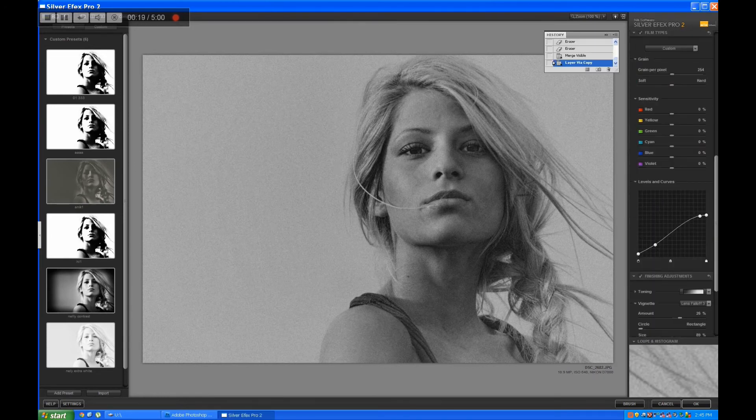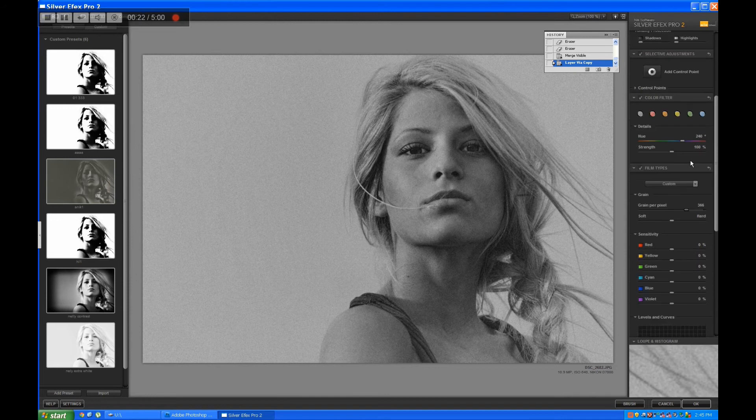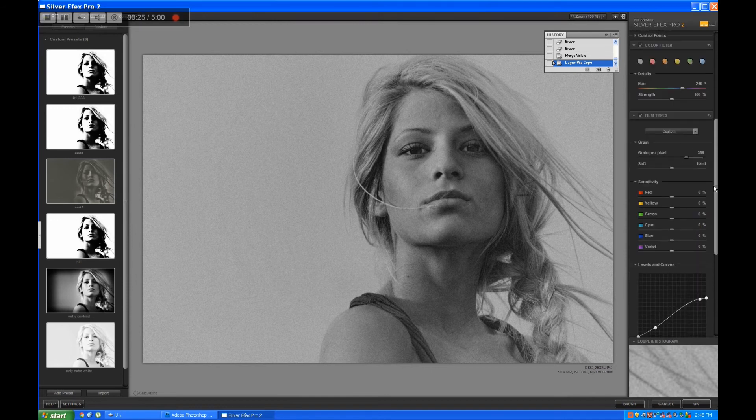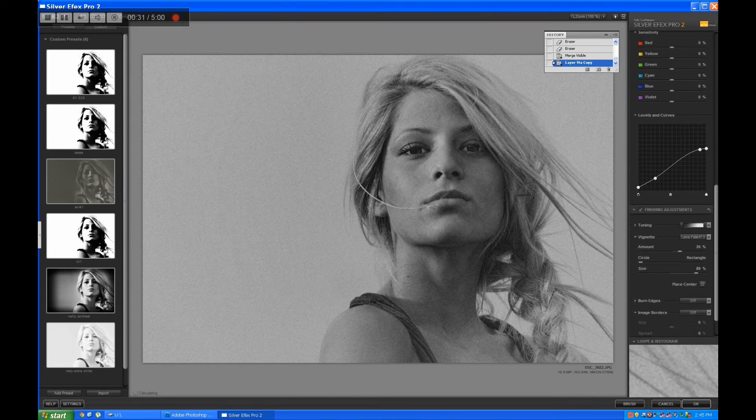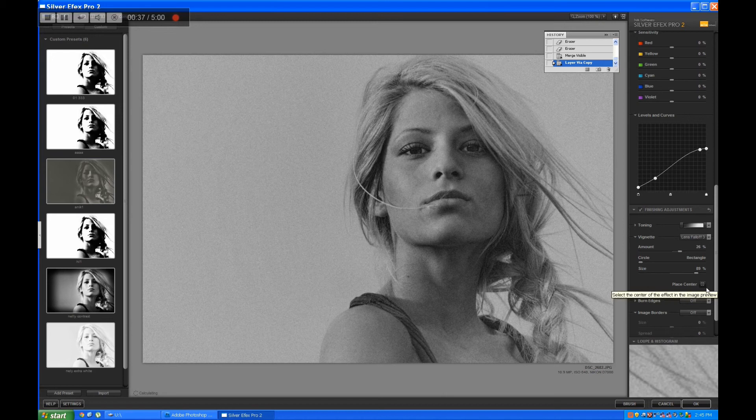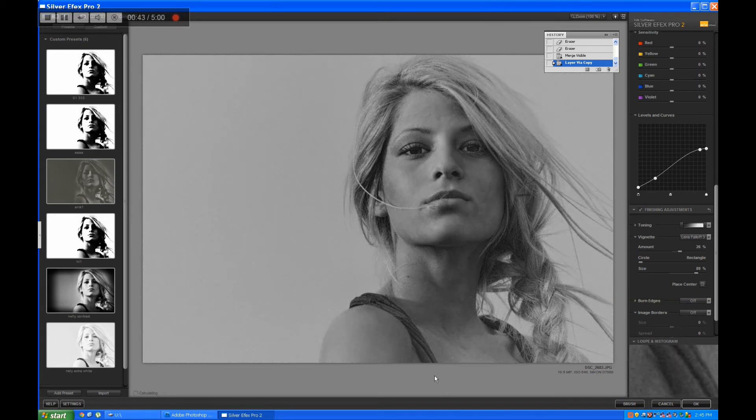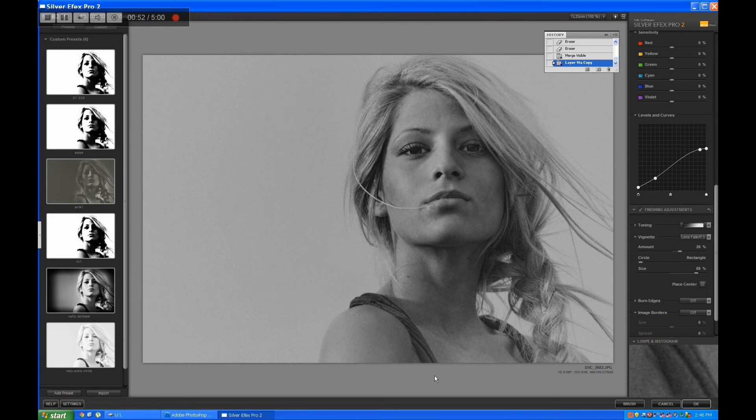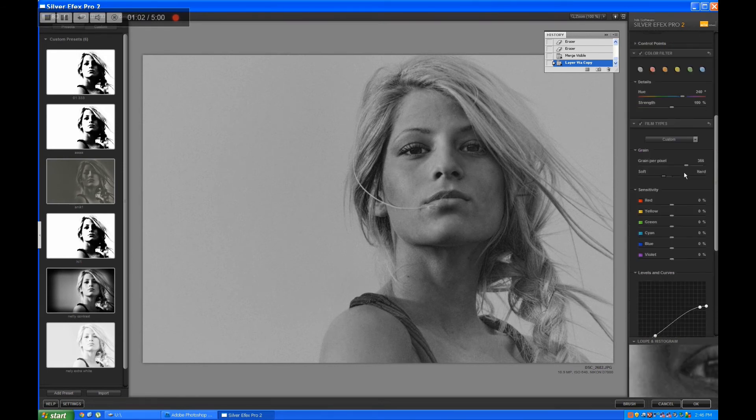As you can see there are a lot of things that can be adjusted in the Silver Efex - that's why it's such a great tool to have and to buy. Let's go at 315 and a little softer grain.